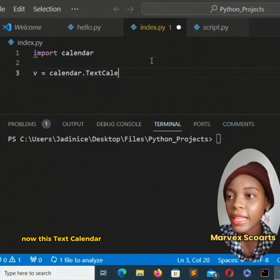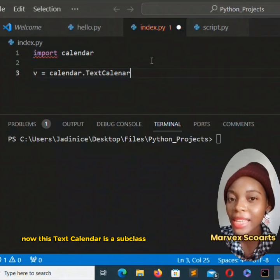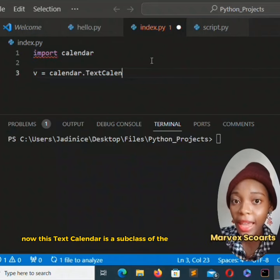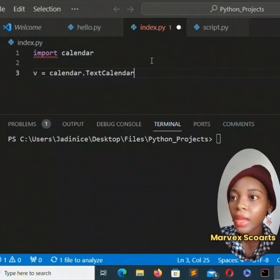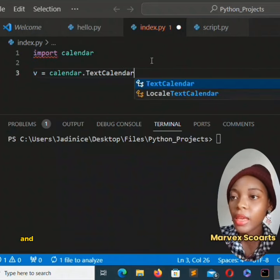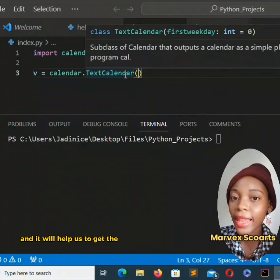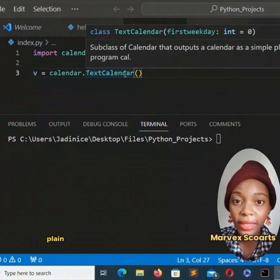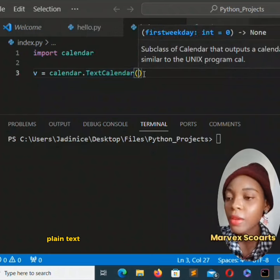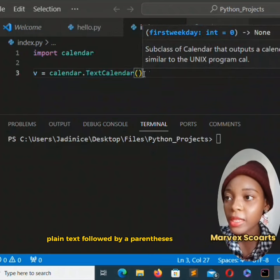Now this text calendar is a subclass of the calendar and it will help us to get the calendar year as simple plain text. Followed by a parenthesis.